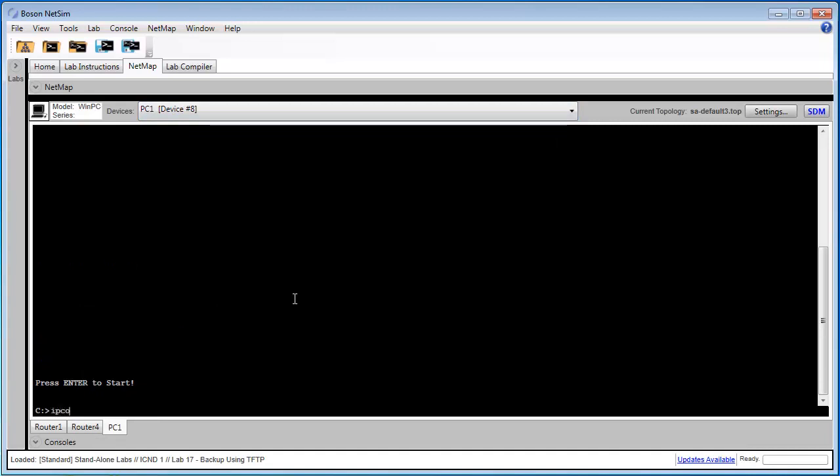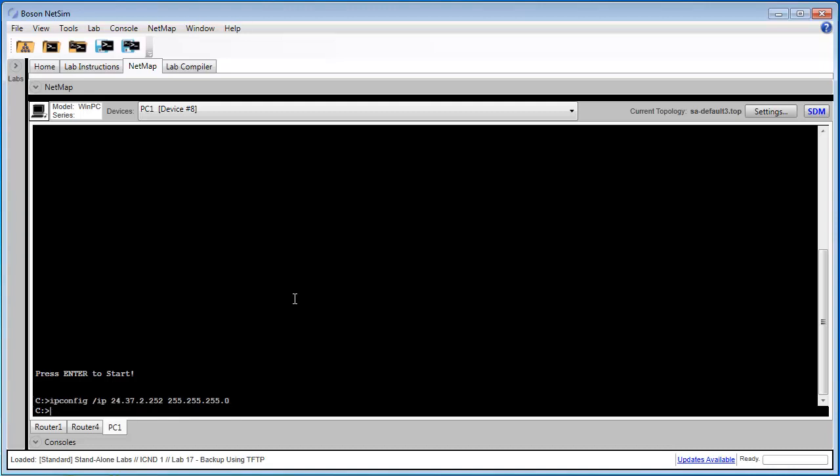And I'm going to use the command ipconfig /ip 24.37.2.252 subnet mask 255.255.255.0. This is a standard Windows notation for configuring an IP address.